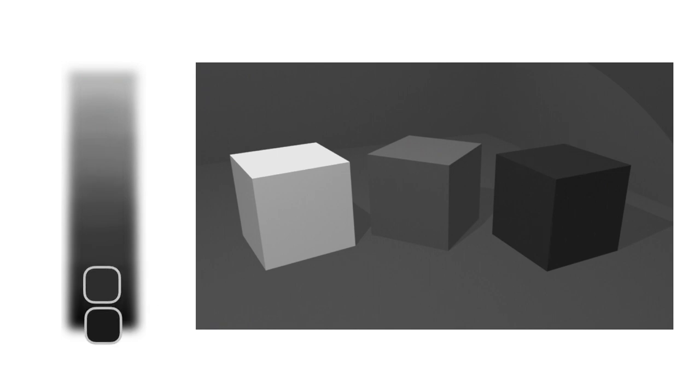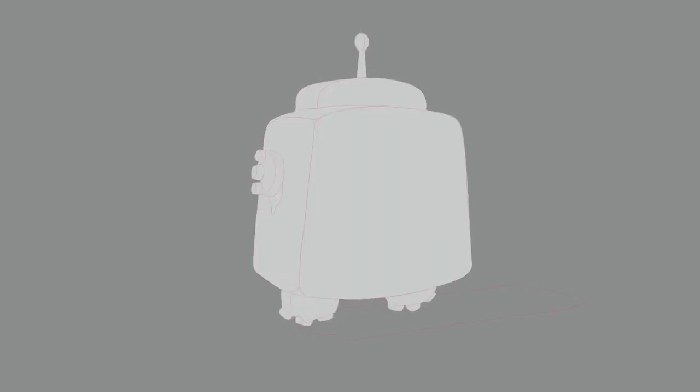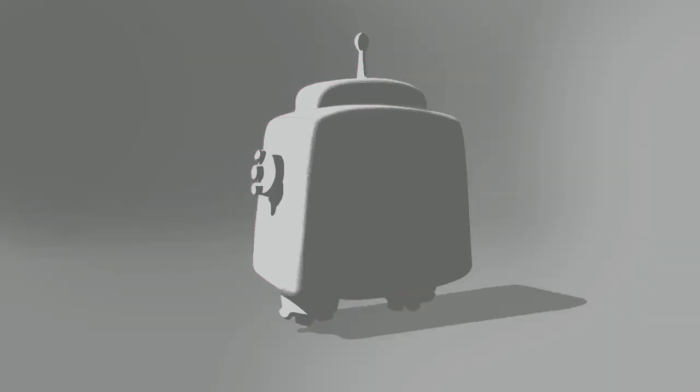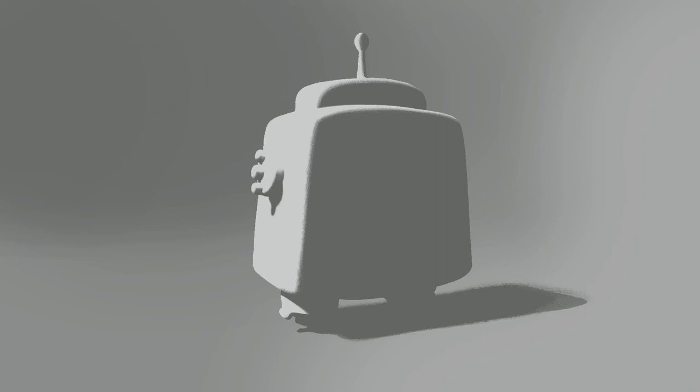For this lesson, I will be painting our beloved channel's small robot. My image is not finished, but with only two values, I can already see volumes. This stage makes 70% of our image, so don't rush it. Achieve readability at this level to succeed in later stages.